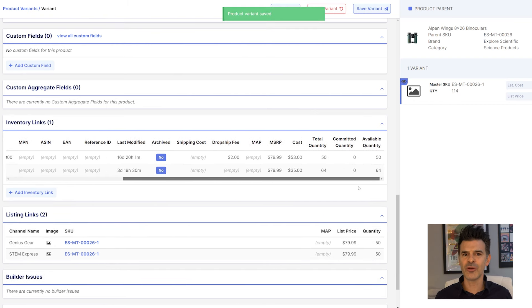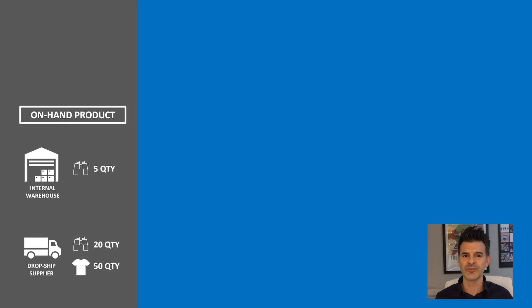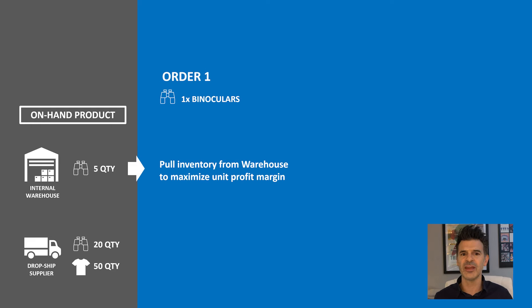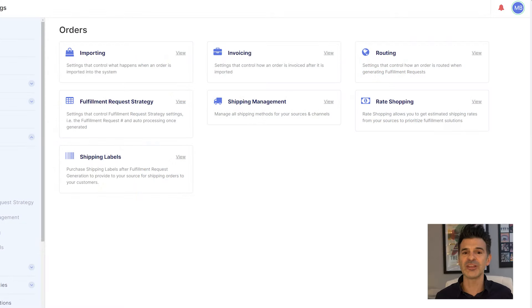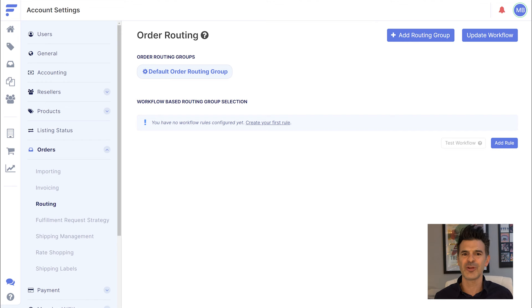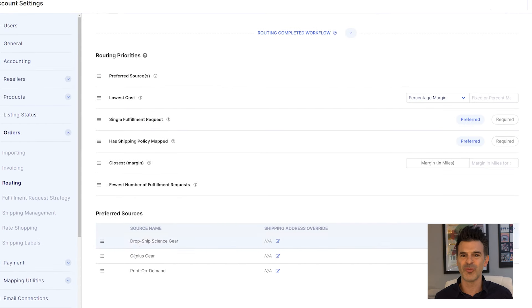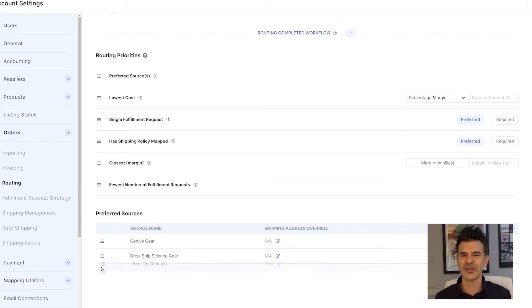I want to prioritize my warehouse inventory for all new orders since it's a higher margin, unless I'm out of stock, in which case I'd fulfill the item from the dropship warehouse supplier. If an order already contains an item from the dropshipper that's not stocked in my warehouse, I'll have the dropshipper supply both items to minimize shipping cost and packaging. In FlexPoint's routing settings, I can set my priorities and the order of my preferred sources. FlexPoint now automatically prioritizes my warehouse.